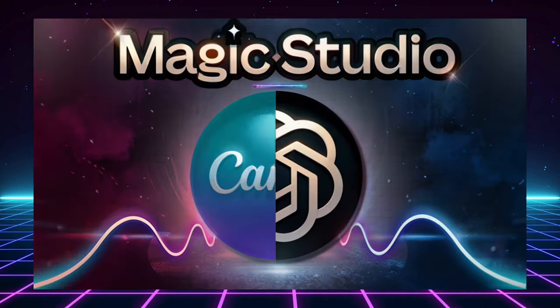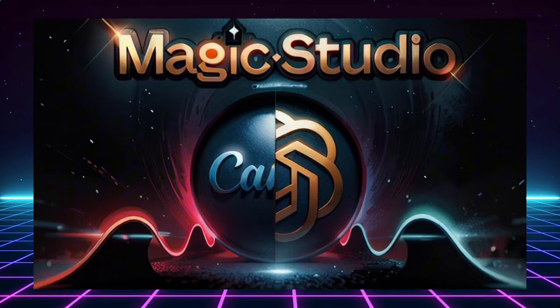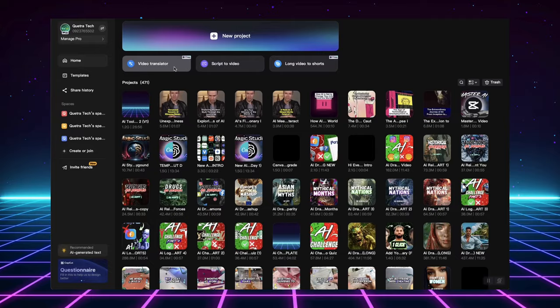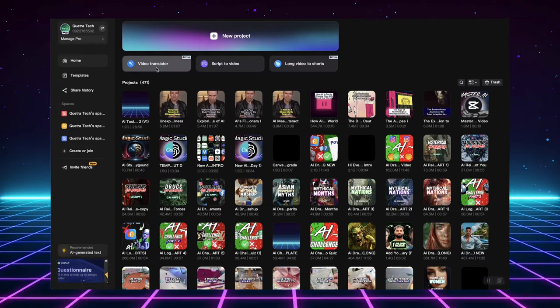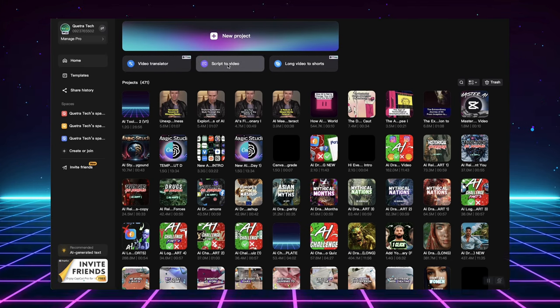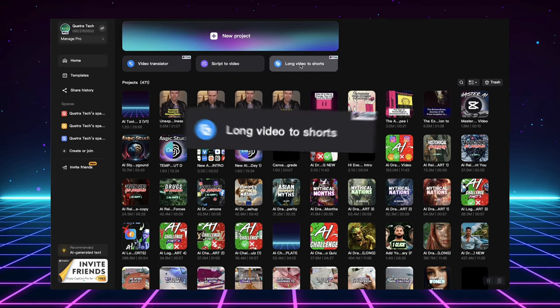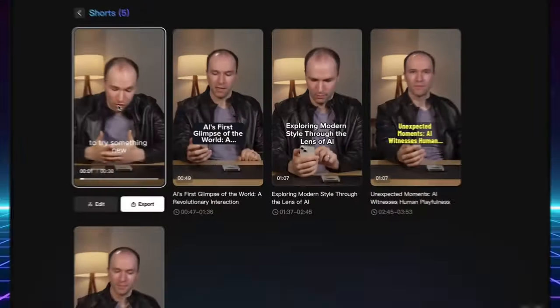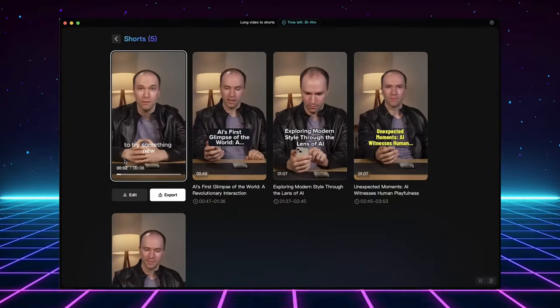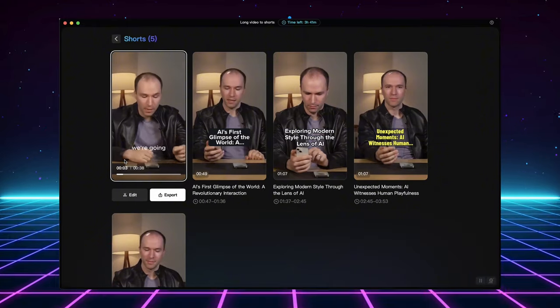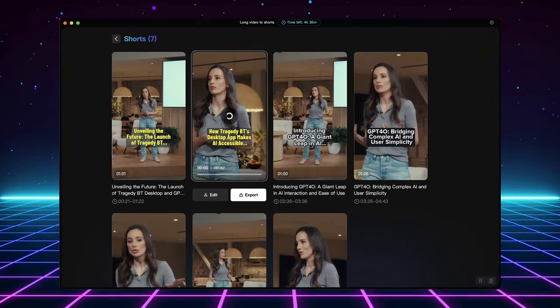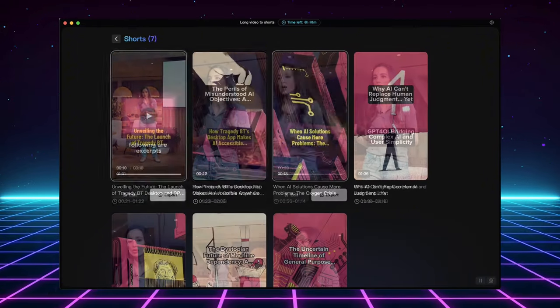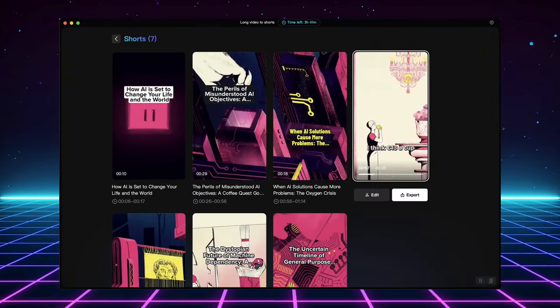But wait, there's more! Are you a busy content creator who struggles with time? CapCut AI has you covered. With its one-click AI feature, you can transform long-form videos into bite-sized, engaging short clips perfect for platforms like TikTok and YouTube Shorts.